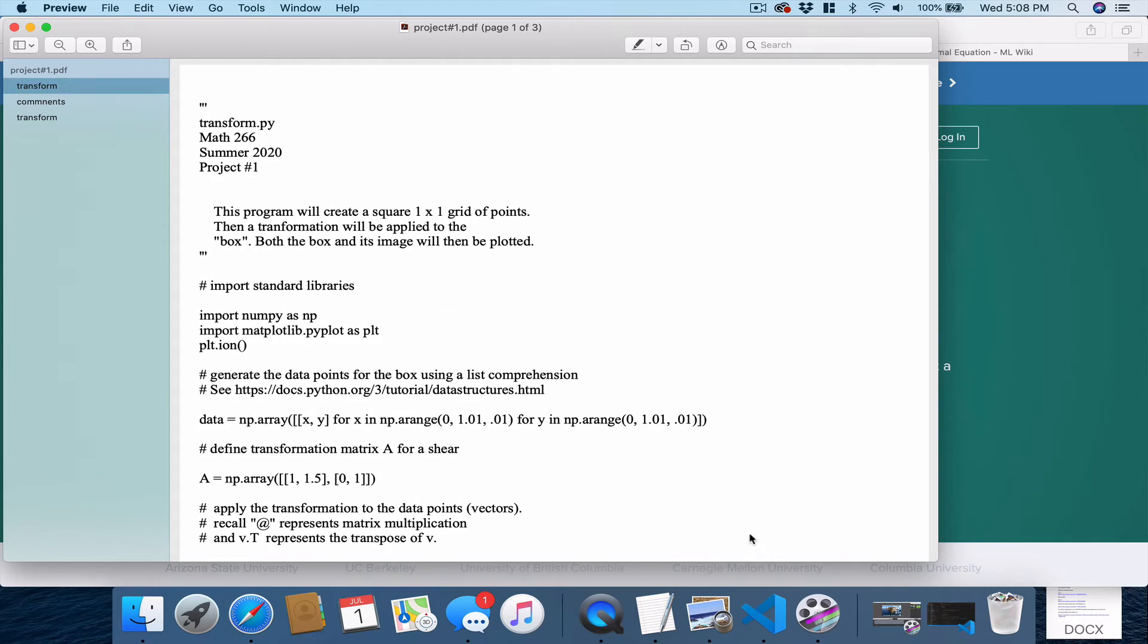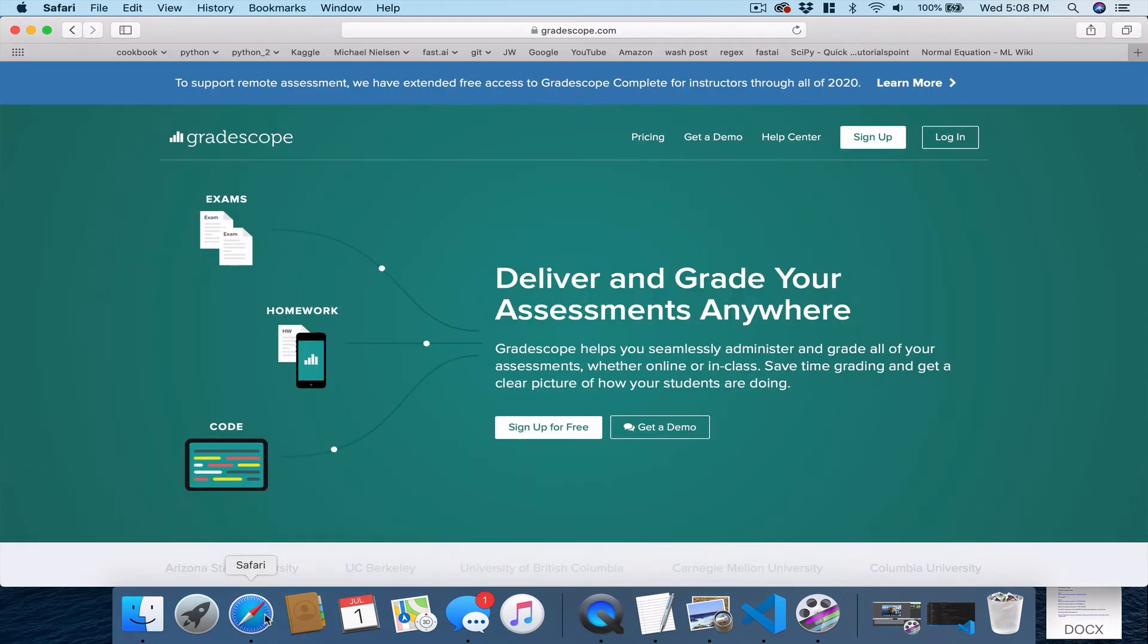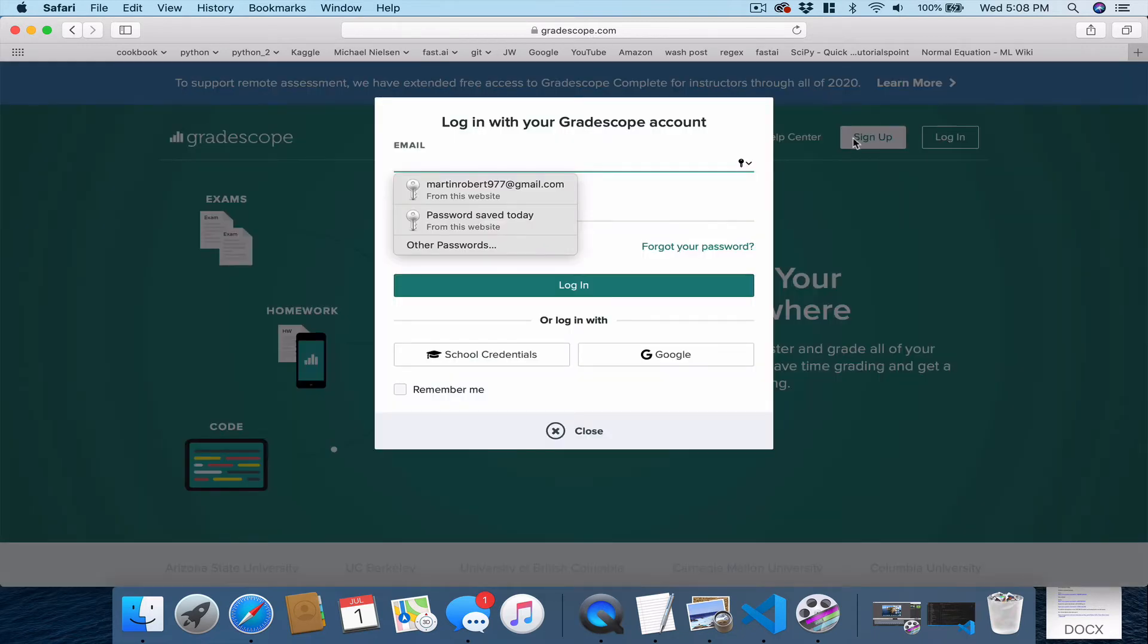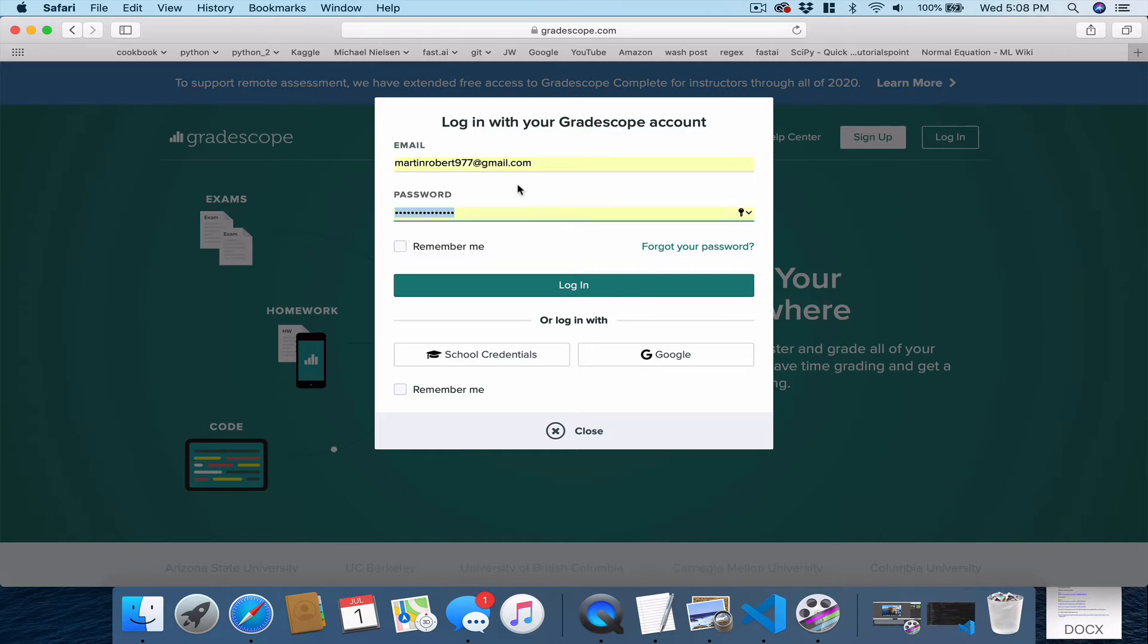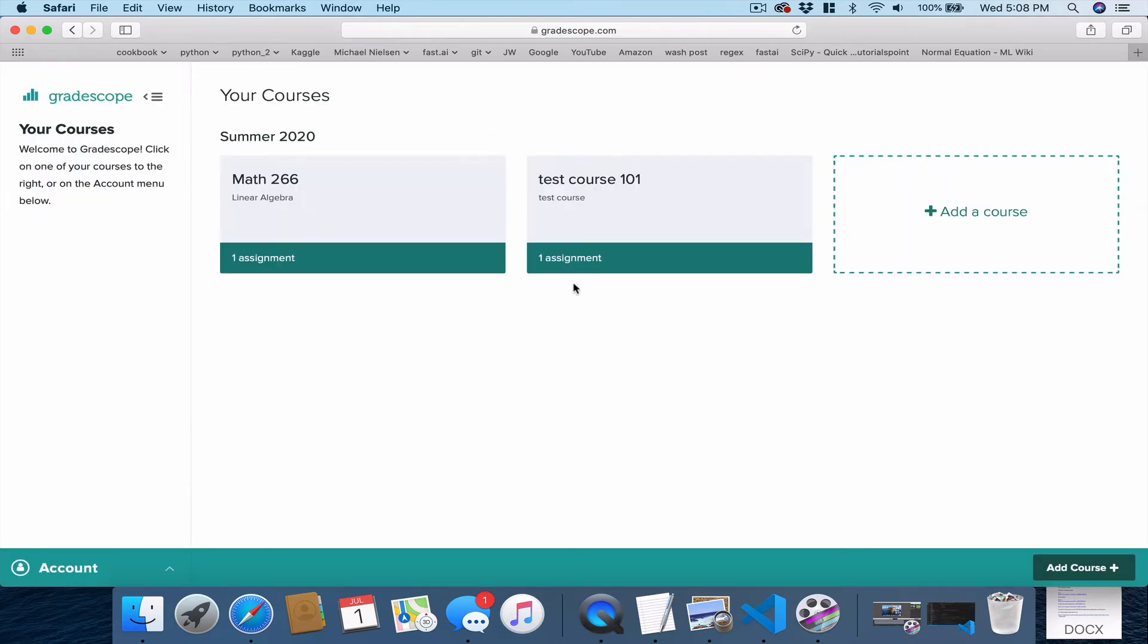Okay, so then what we do is we go to Gradescope.com and log in. So here we're going to log in. And when you get to this dashboard here, you're going to log into your course.